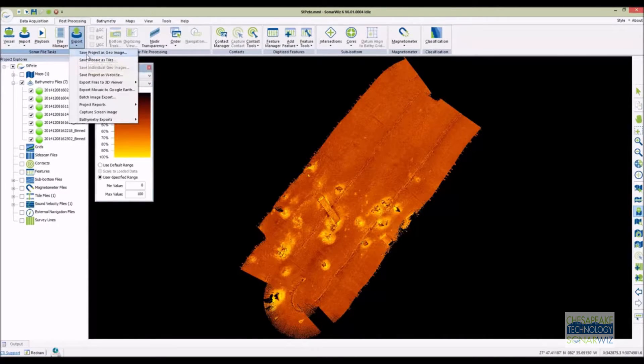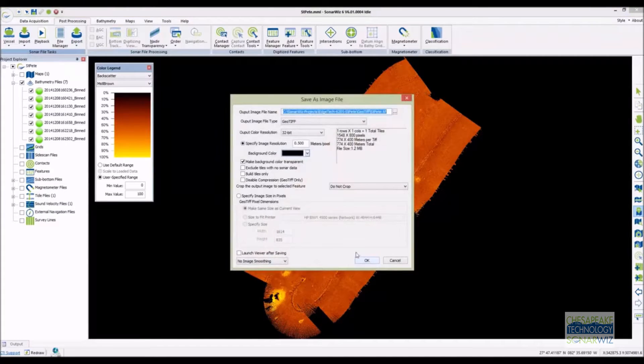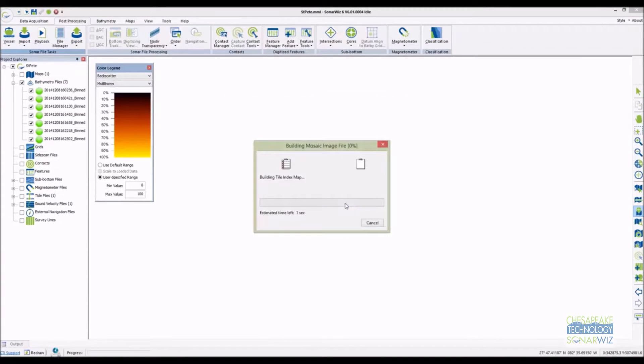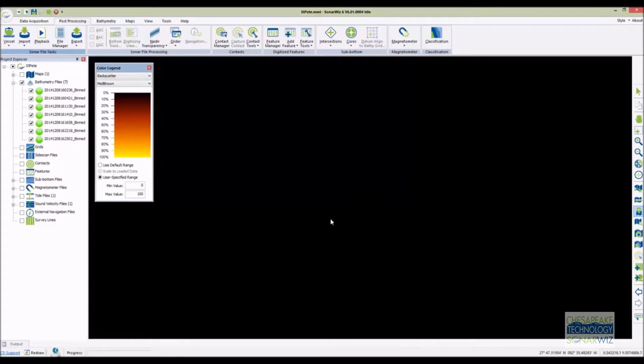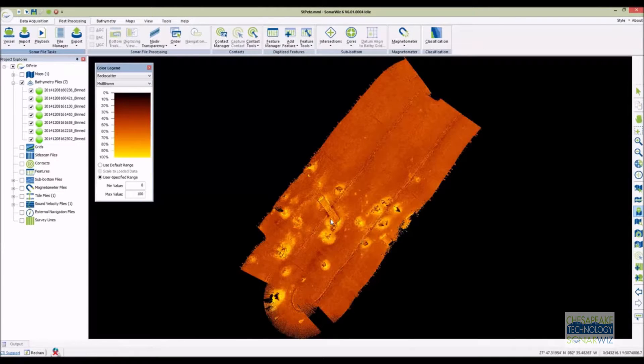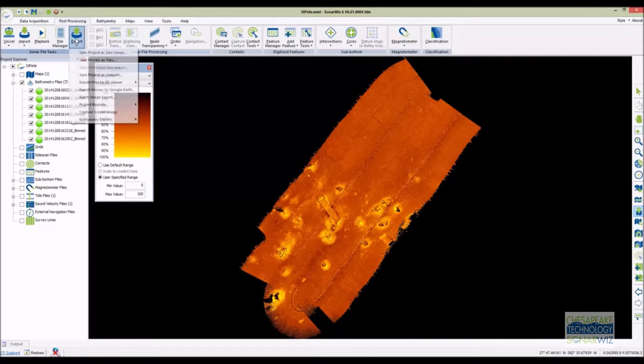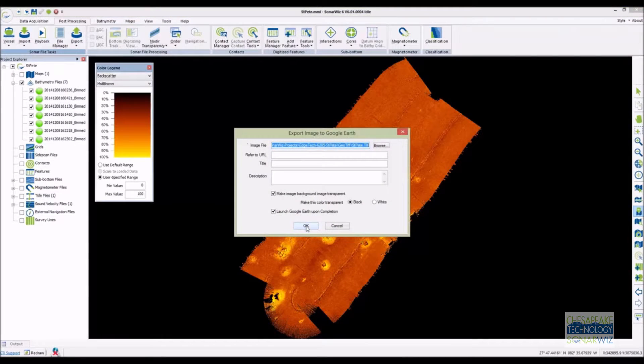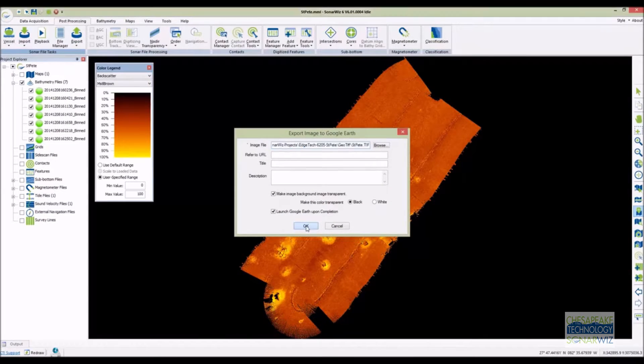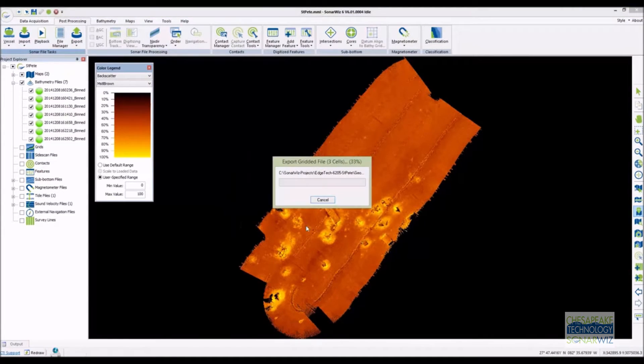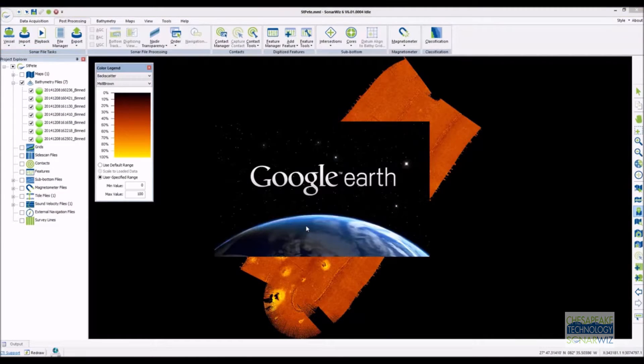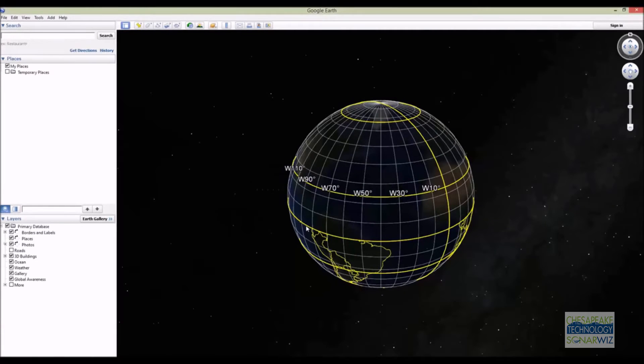To make a geotiff of our backscatter and display it in Google Earth, go to the export tab and create a mosaic of our backscatter. This is the same way you would work with side scan data. Now create a KMZ file from the mosaic. SonarWiz will open Google Earth automatically to show you the results.